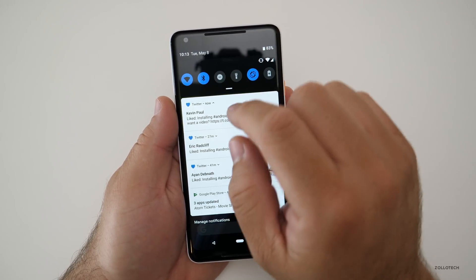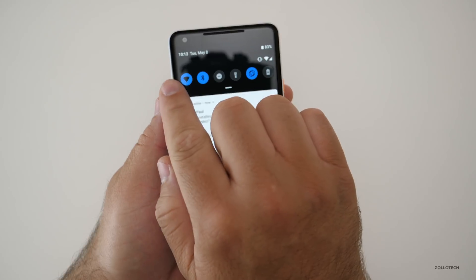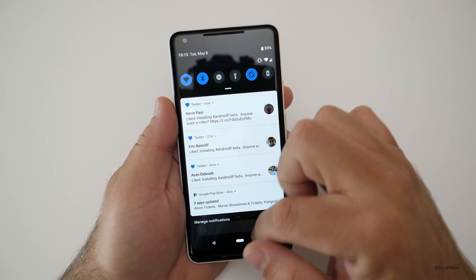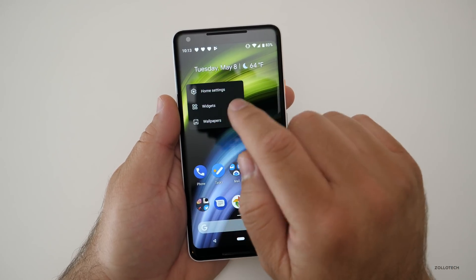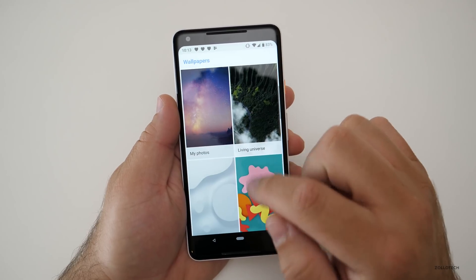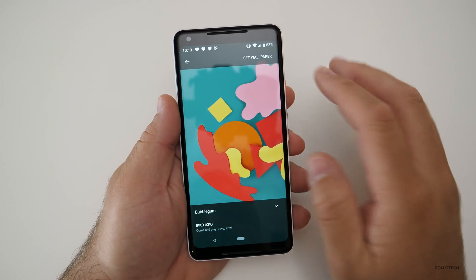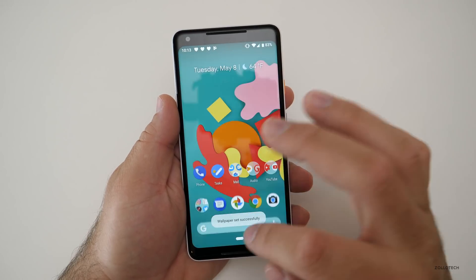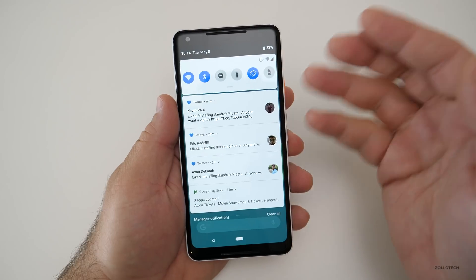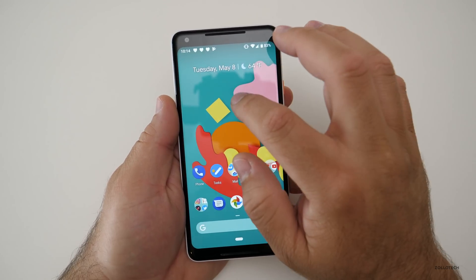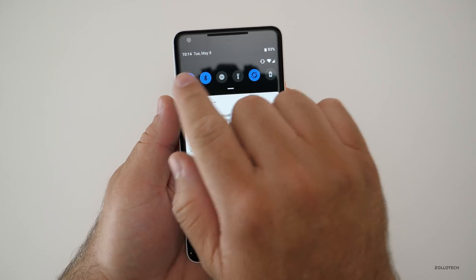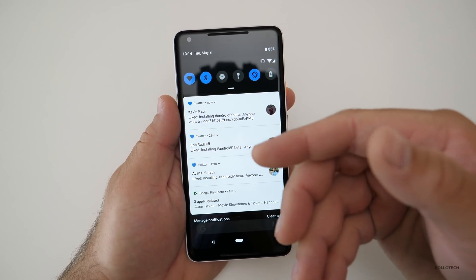So the first thing, if we pull down here, you'll see at the top it says the date and time, and it's black across the top. Now if I change the wallpaper to something a little bit brighter, everything's brighter — if I pull down, it's white. So it adapts to whatever the background is. We'll change it back, and you'll see it's black again.